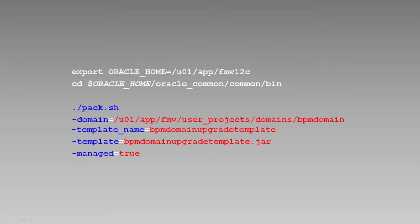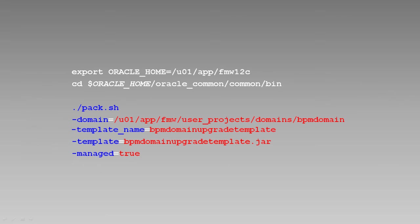We'll pass parameters to the pack script indicating the domain we wish to pack, the name of the template, and template file. We'll also use the managed parameter, which specifies that the template is to be used to create managed servers on remote machines.